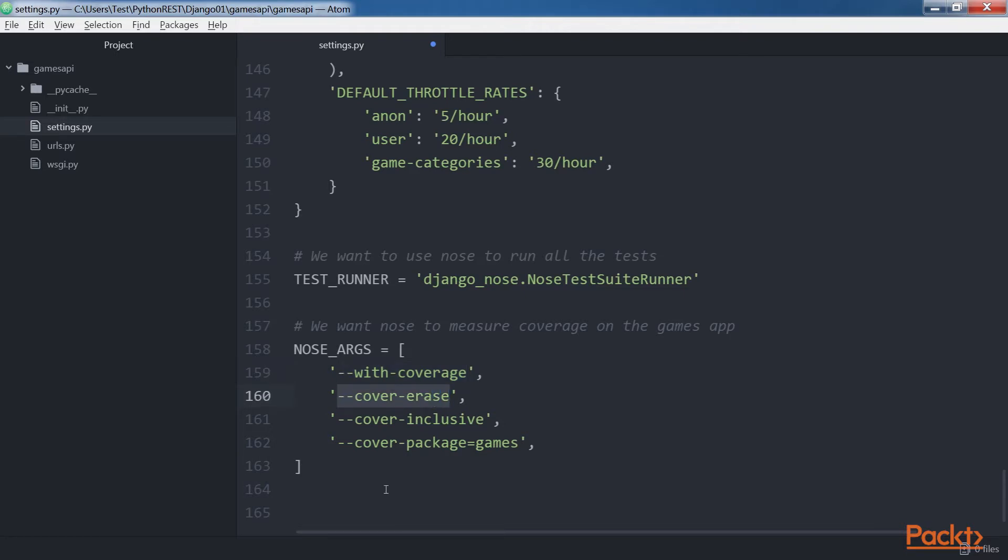The cover-erase option makes sure that the test runner deletes the coverage test results from the previous run. The cover-inclusive option includes all the Python files under the working directory in the coverage report.